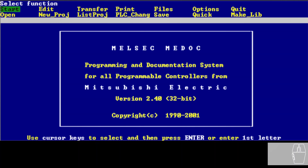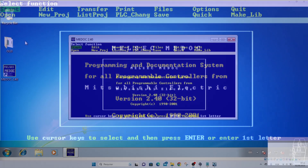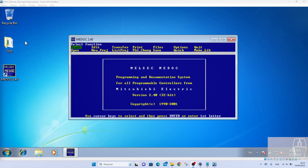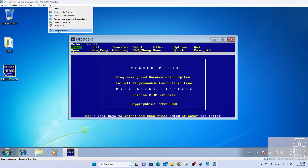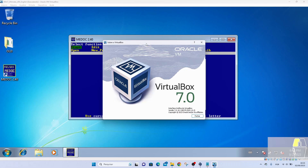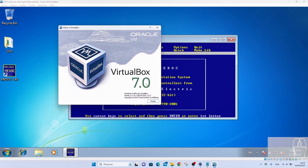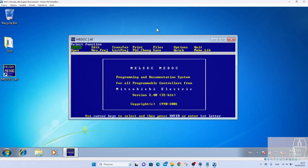I'm working with Melsec Medoc in a virtual machine — I'm using VirtualBox version 7.0.10, and it works perfectly. My computer doesn't have a serial port, so I had to attach a USB-to-serial converter to the host machine. This USB-to-serial converter works on the host machine, so we have to attach it to the virtual machine. To do that, go to Devices and then point to USB in the menu.